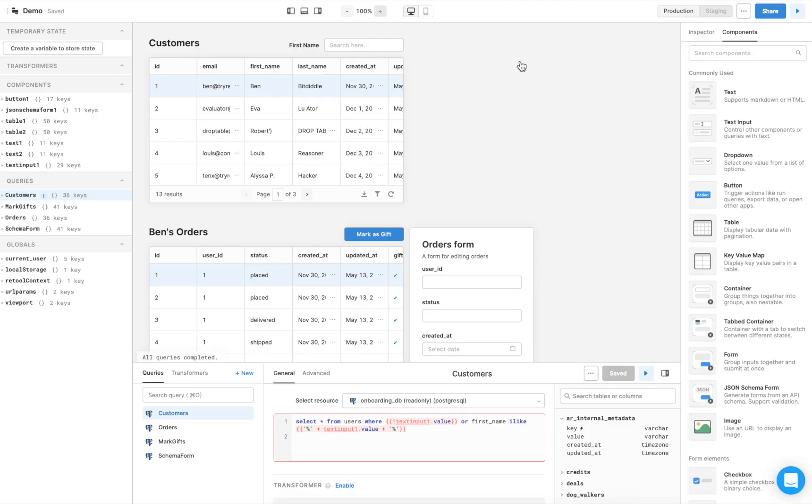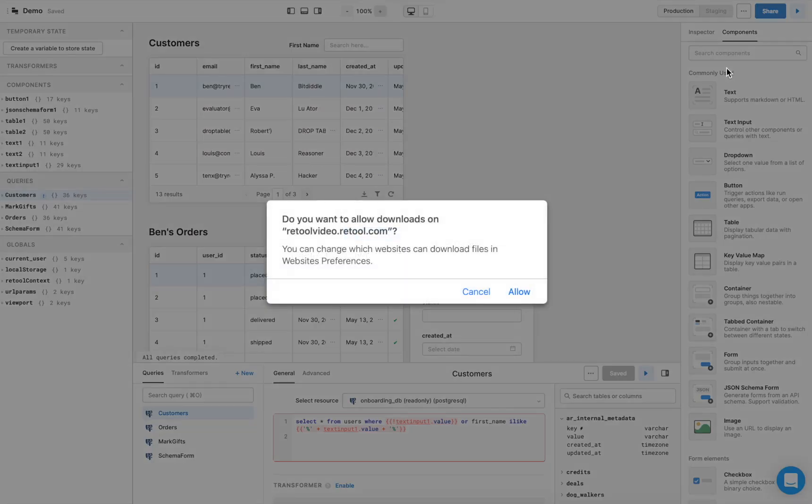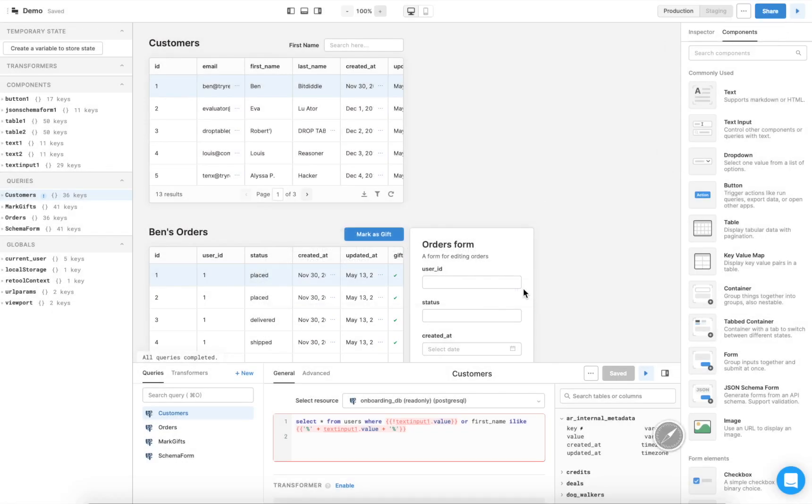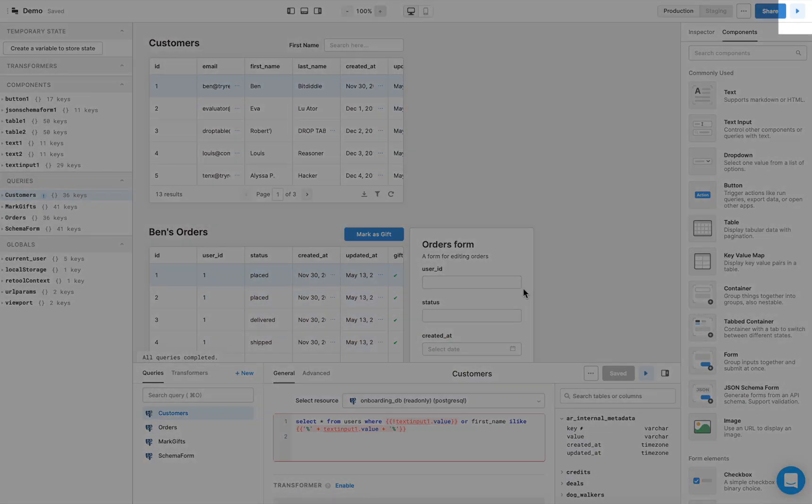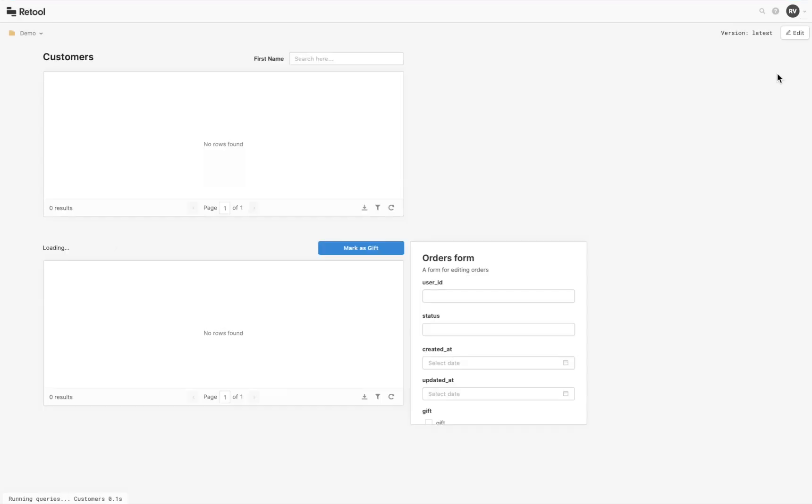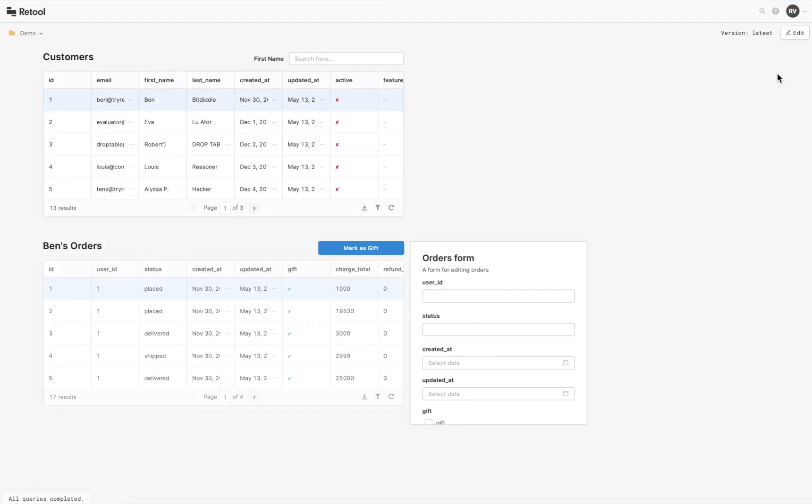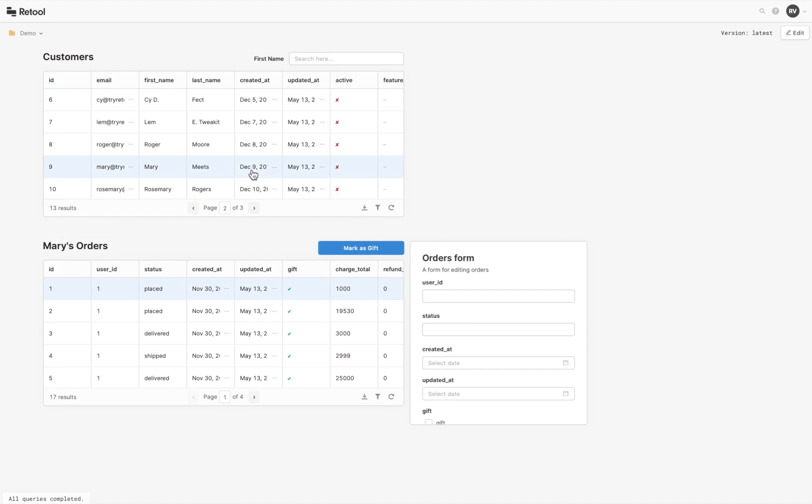If you want to export the app as a JSON file so you can import it again later into Retool, or so you can send it to someone else to import into Retool, click on the three dots in the top right-hand corner and then Export and Download. To experience the app as a user would, click on the Play button in the top right-hand corner. This is User Mode, and it shows you what the app will look like to someone using it to do their own job, such as someone on your operations or support teams.